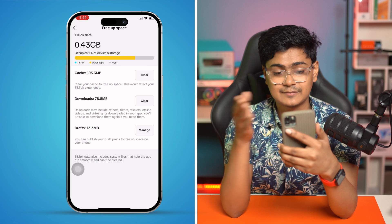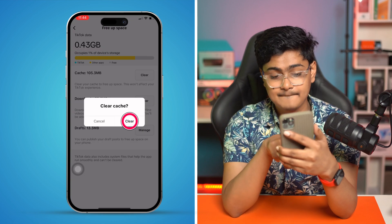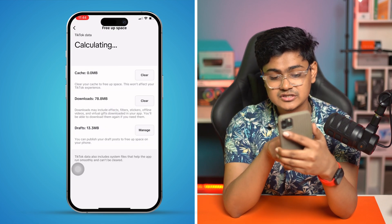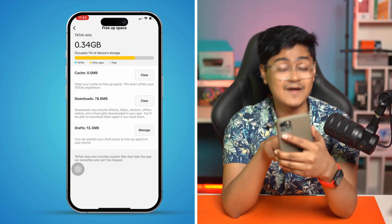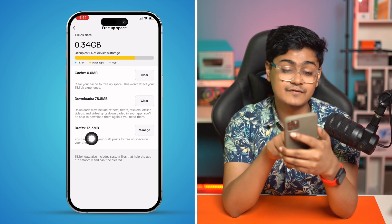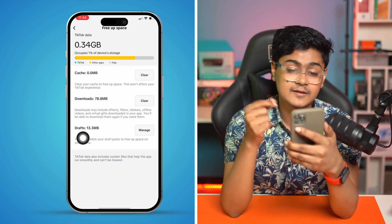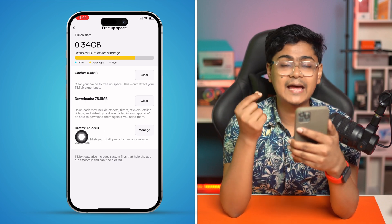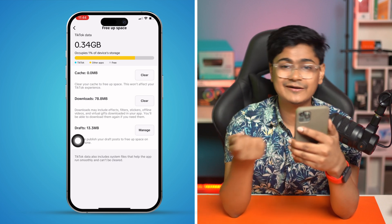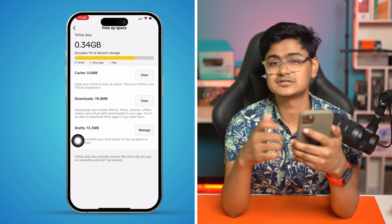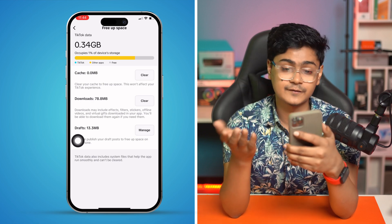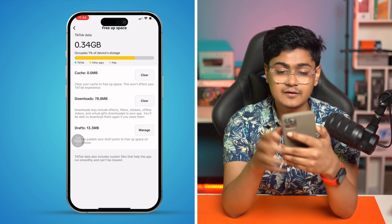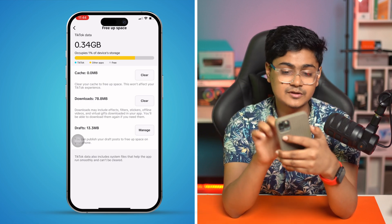Make sure not to clear the draft. If you clear the draft from here, it might delete the video. In that case, you would have to re-record the video or just start it over. After that, simply get out of the app and reopen your TikTok application.